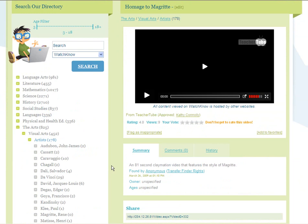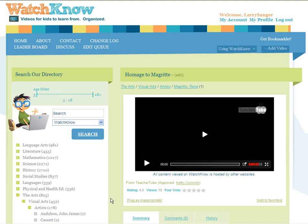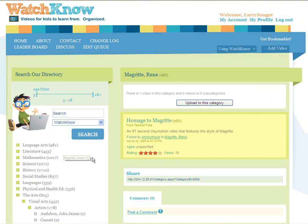You can also recategorize a video from its own display page. Here's a video about Magritte. You can see that it is in the Artists category, but it really belongs in the Magritte category, which is here. Now let me open up the Magritte category — there it is.